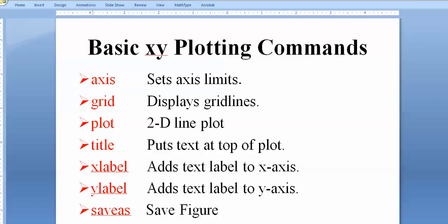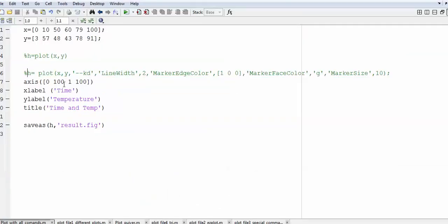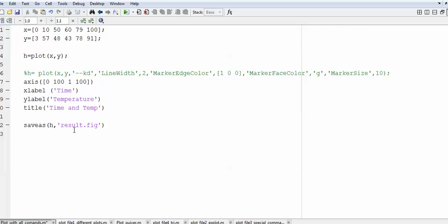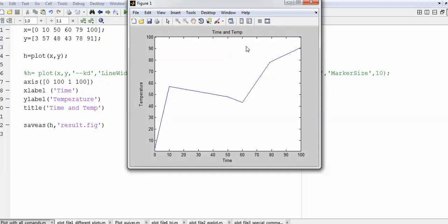I'll start with a MATLAB tutorial. I have taken X data where both X and Y vectors are given. You use the plot command with XY; H is the variable where this value is saved. Axis is set from 0 to 100 and 1 to 100. X label is 'time', Y label is 'temperature', title is 'Time and Temperature', and the figure is saved as 'results.fig'.